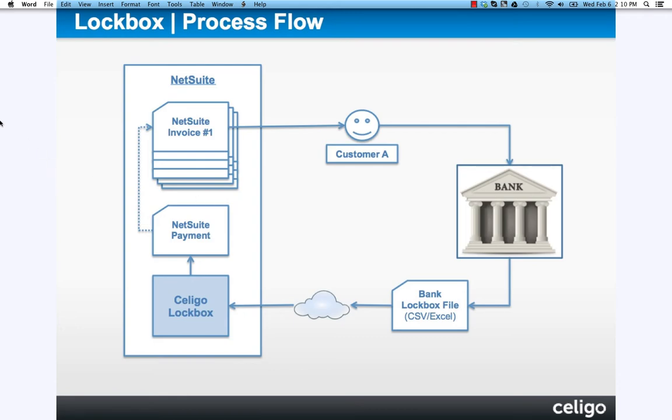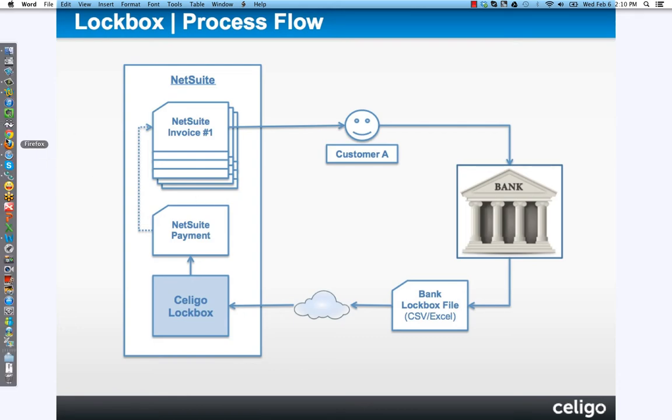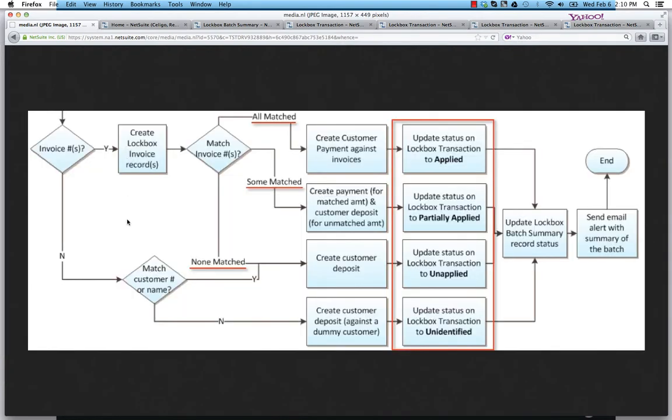First I want to show you a more detailed workflow for the pattern matching I was describing, as the invoices are matched up from the lockbox file to the invoices in NetSuite. There are three main use cases.